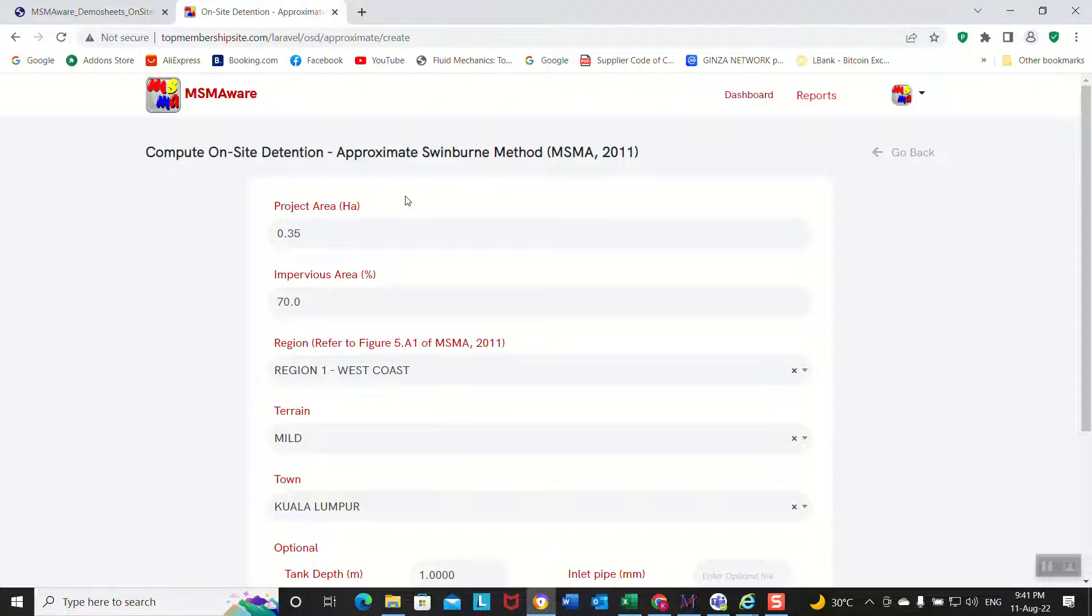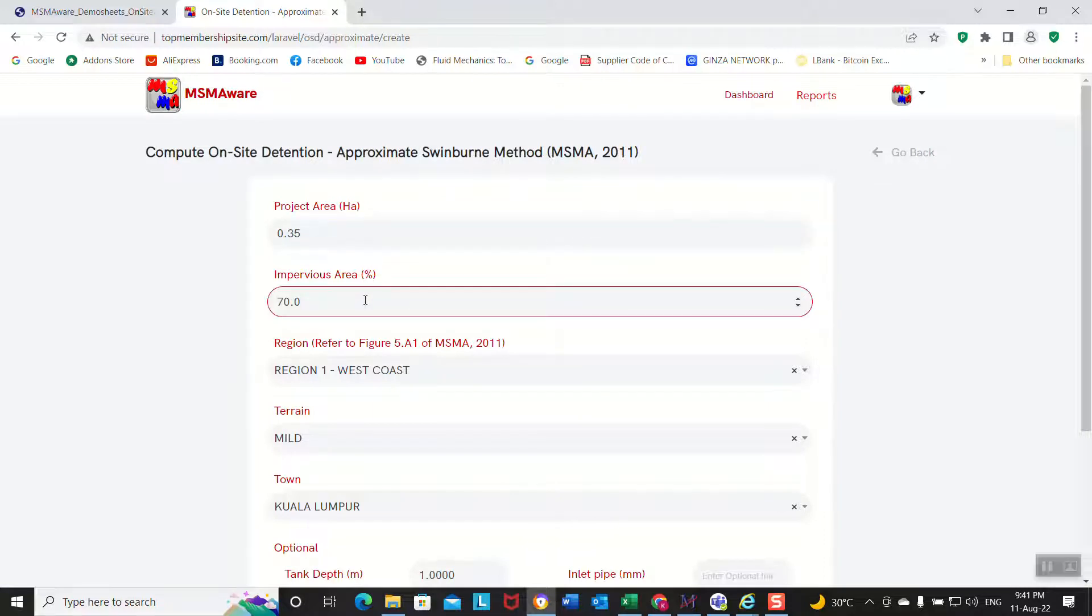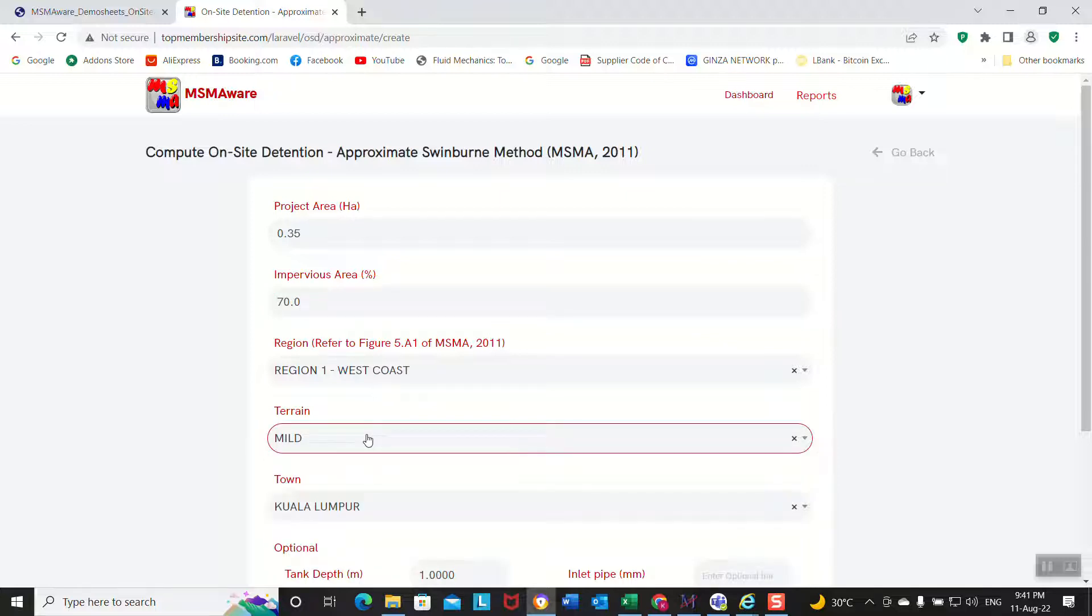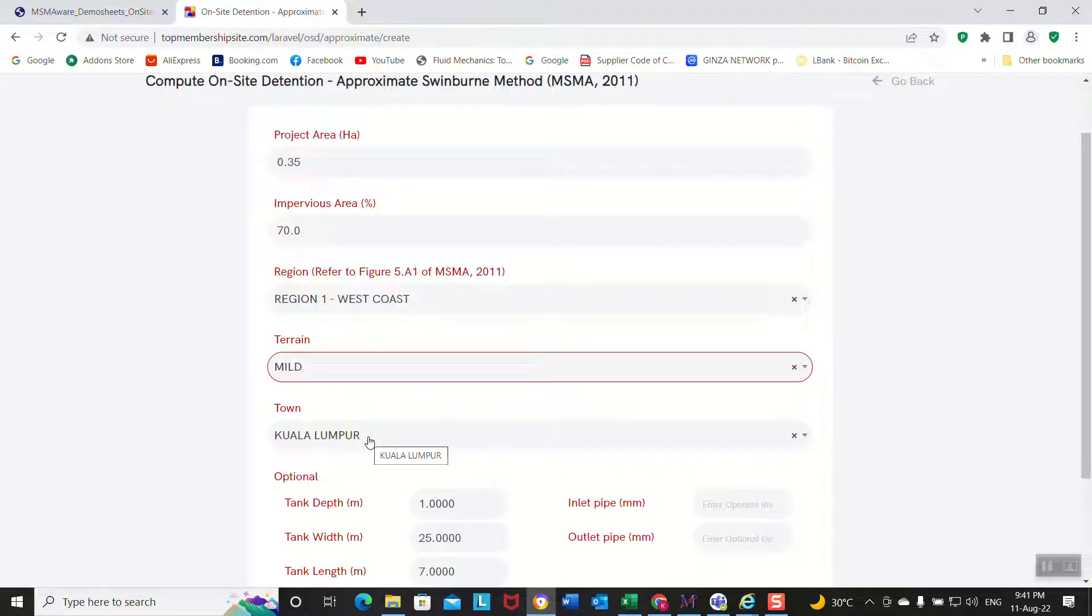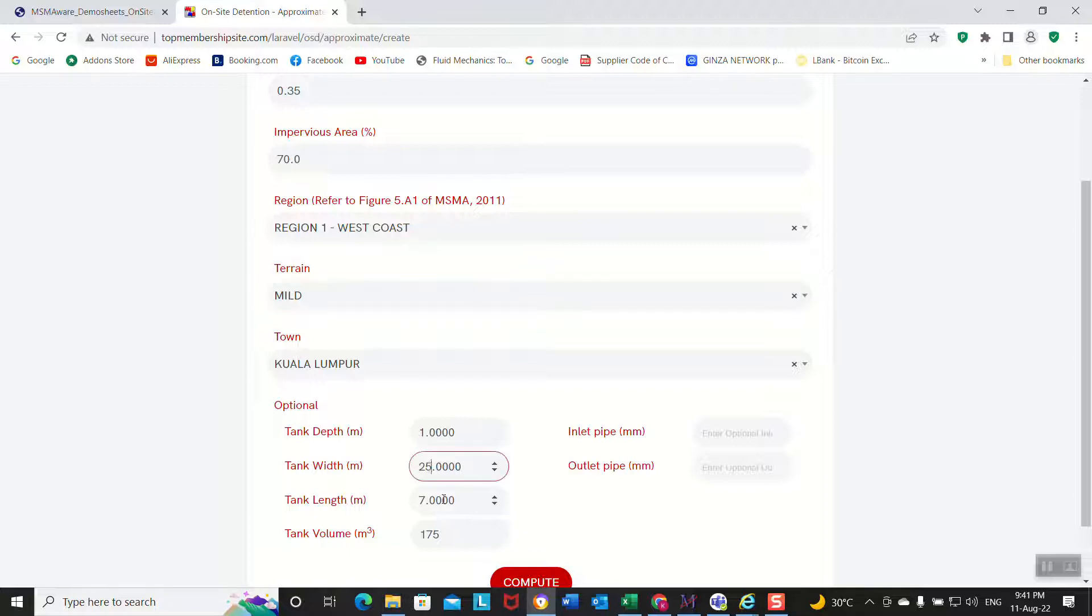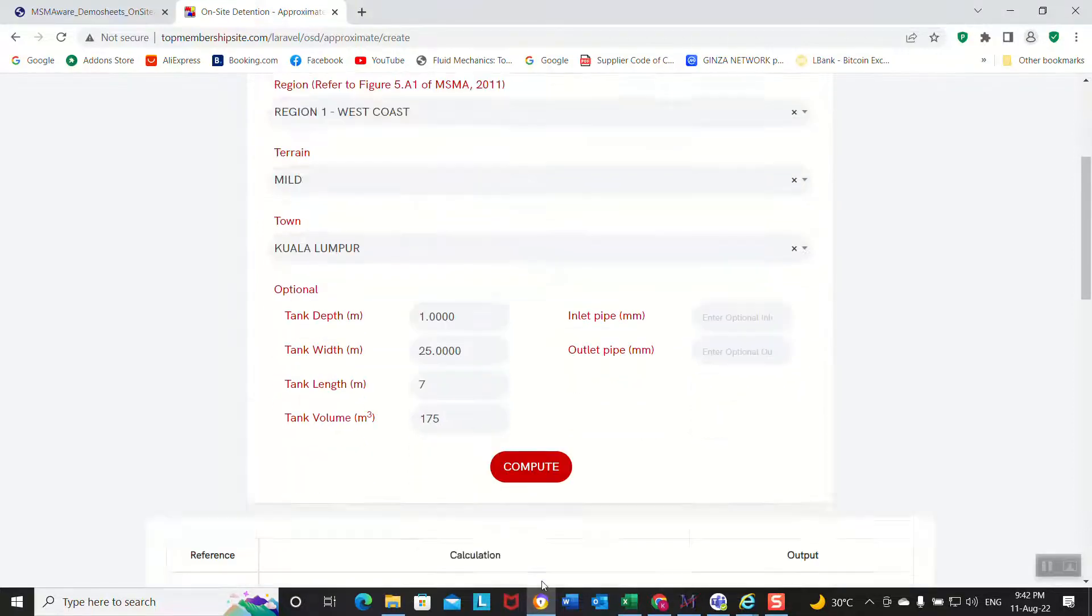In the value, our area is 0.35, imperviousness is 70 percent, region one. The region is Selangor, location is Kuala Lumpur, and this is your parcel size. Then you put 6.1, this is by trial and error. Length you put 7 and you compute.